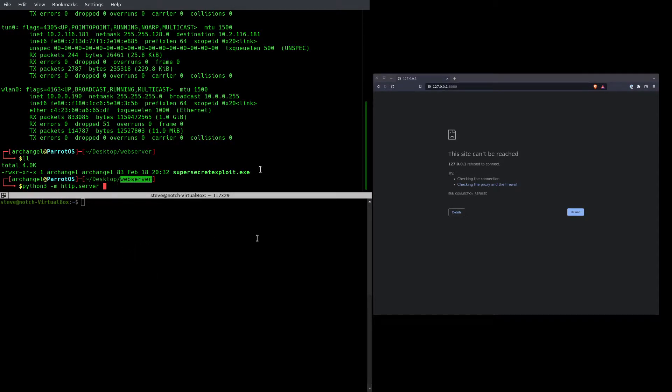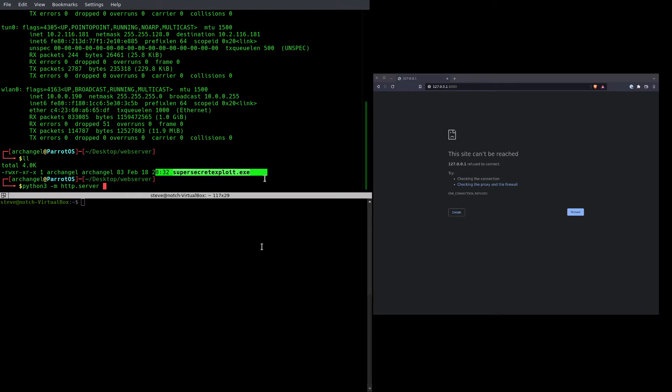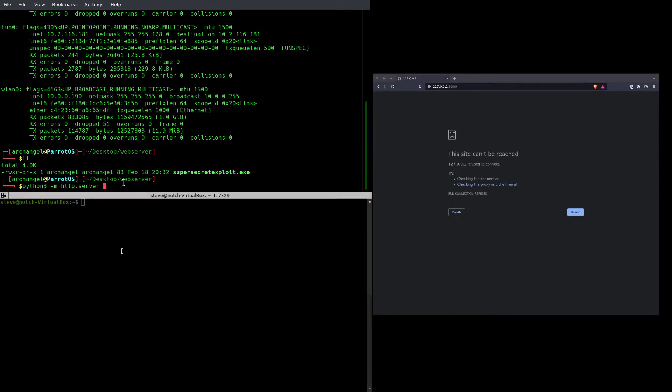So it will serve up any of the files that I have within this folder, namely right now just this supersecretexploit.exe. If you were to run this by itself just like this, it would default to port 8000. I prefer 8080, so you can specify a port here.